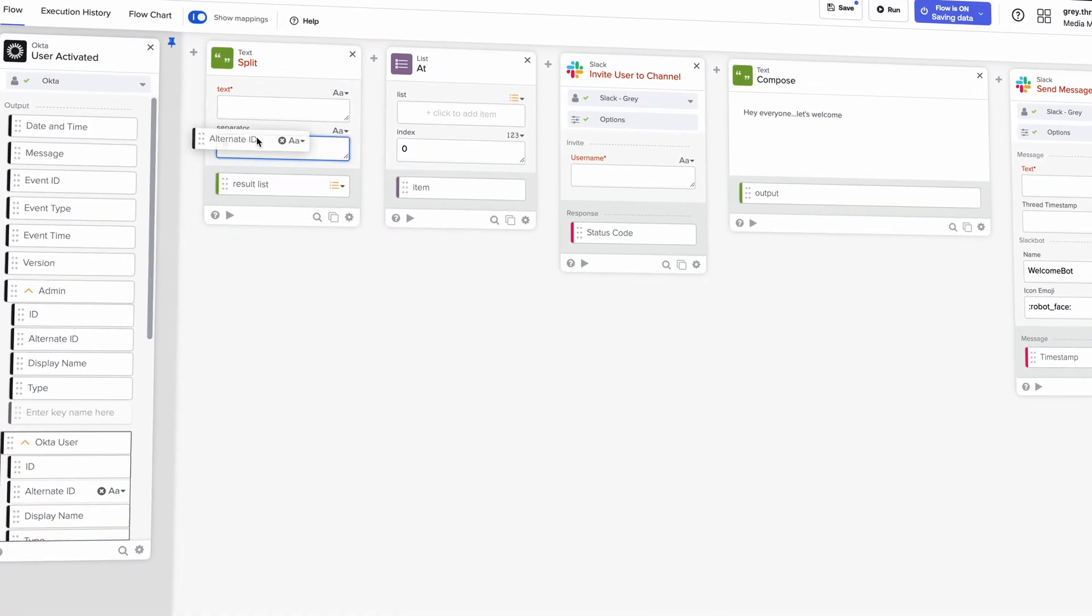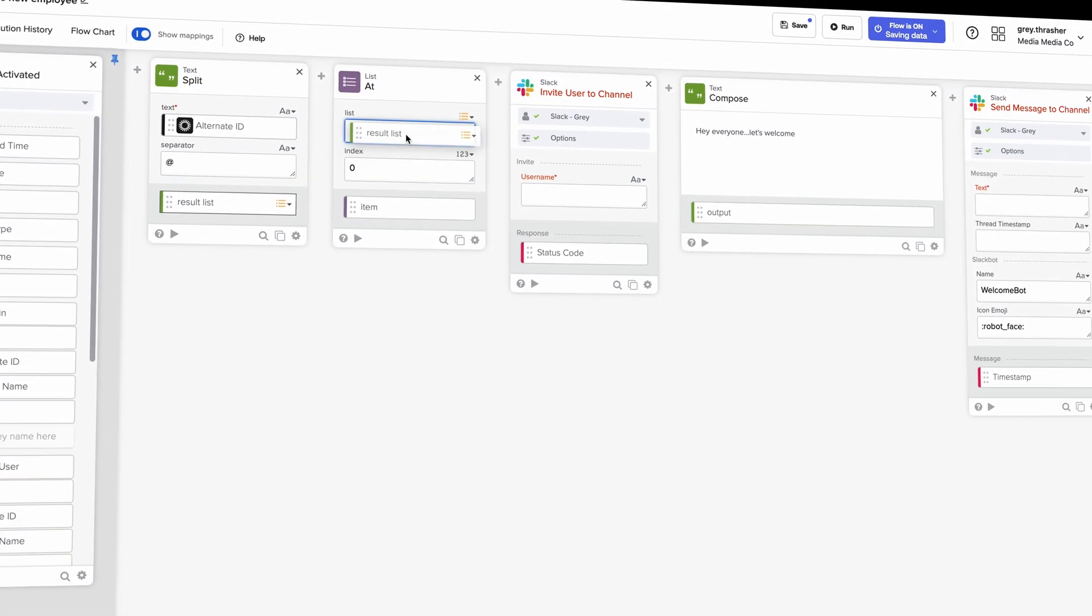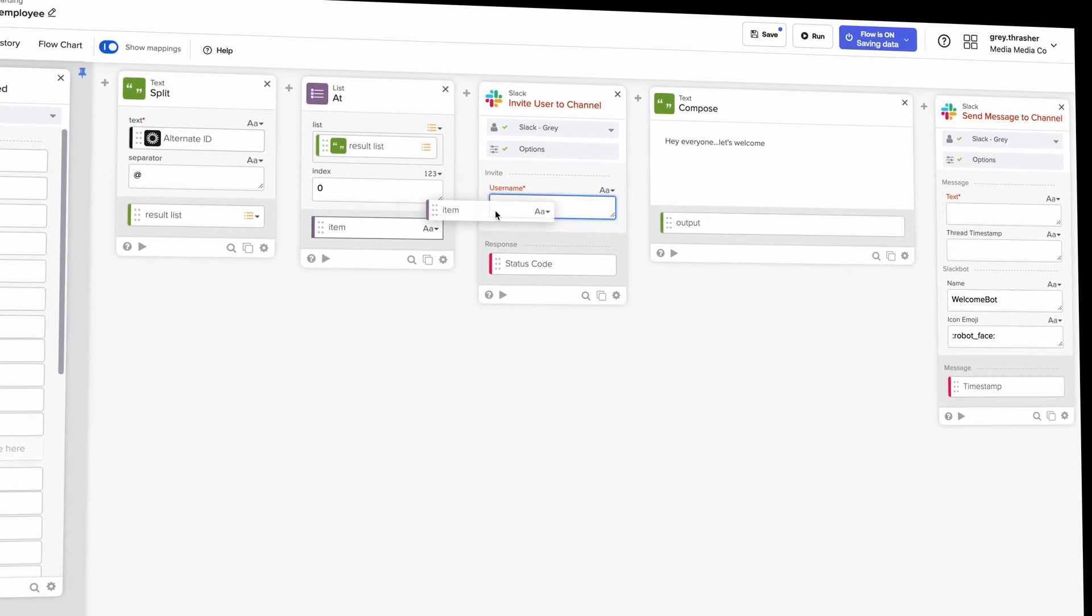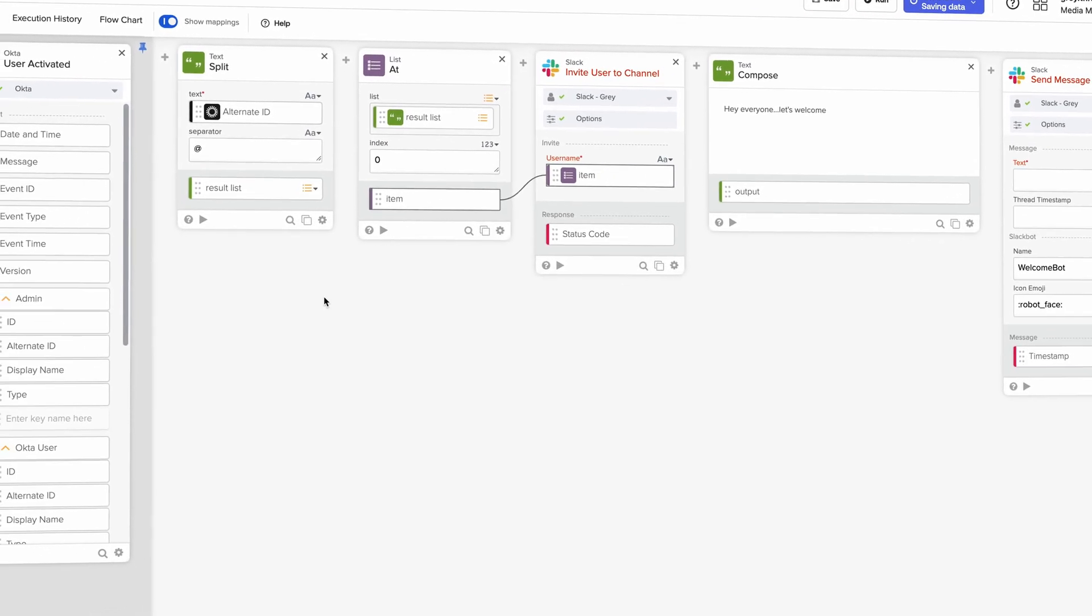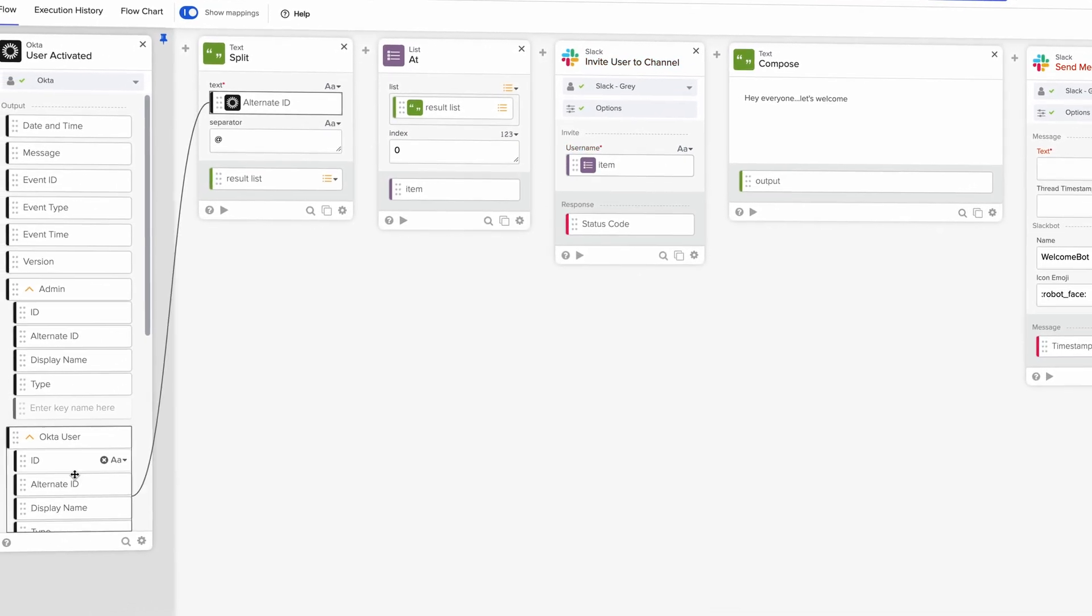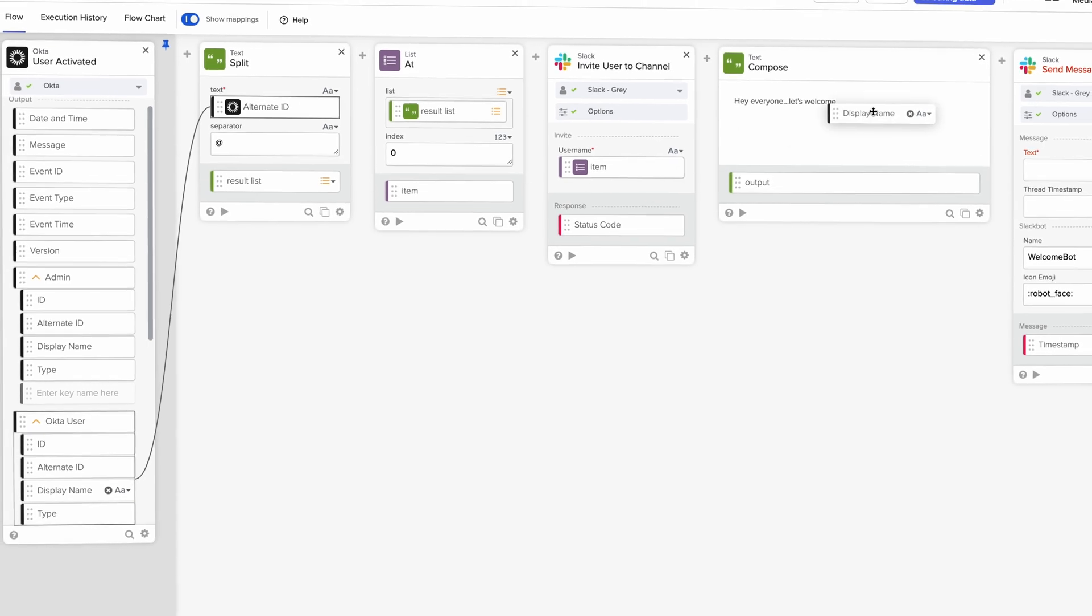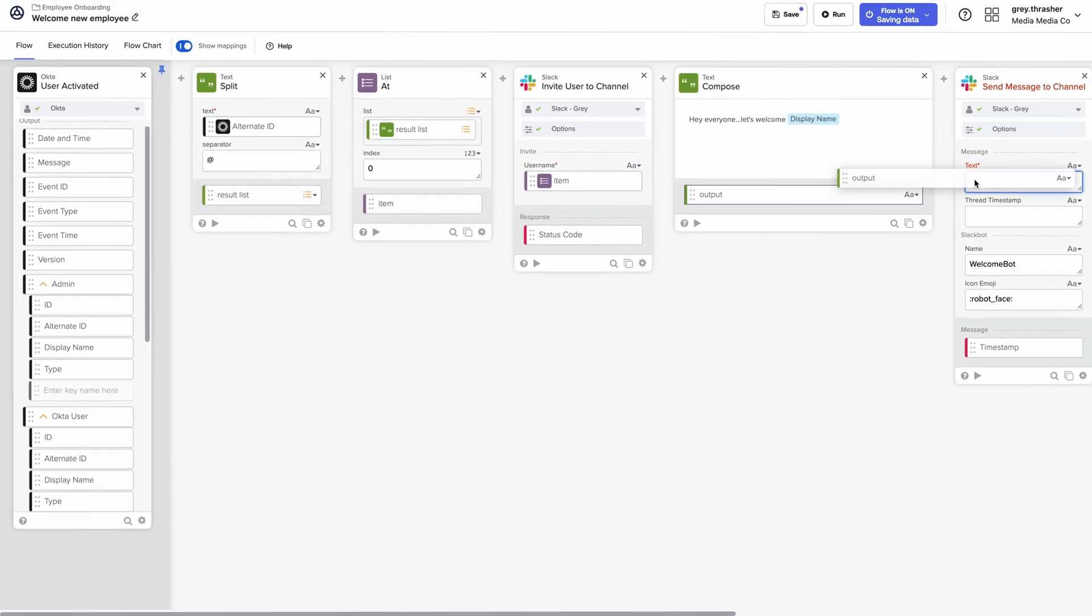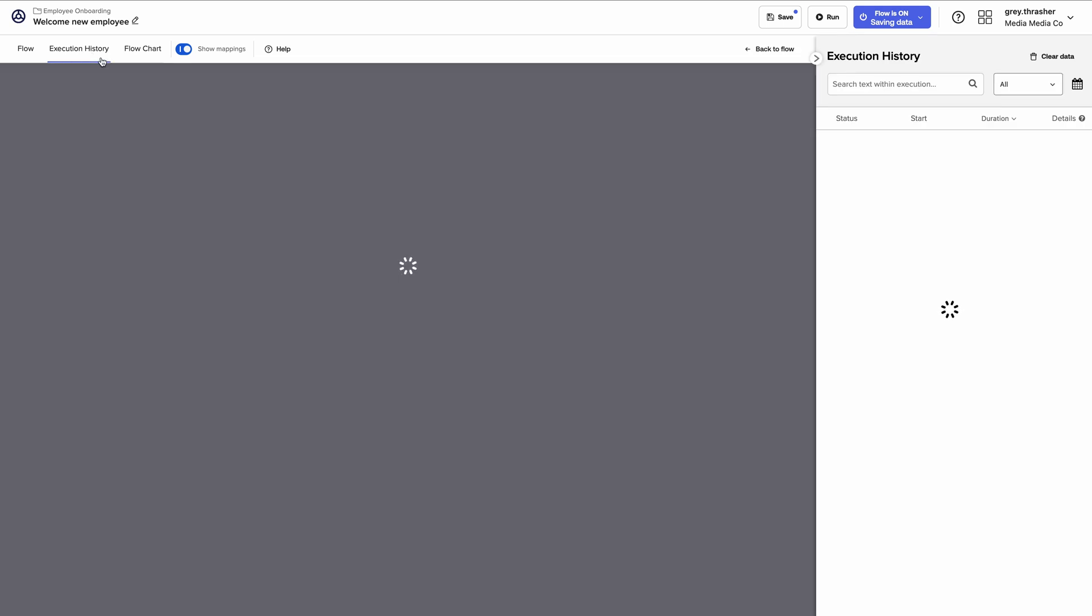Okta Workflows takes away the need for custom scripts and manual processes. It automates complex identity tasks, ensuring your system stays secure, while also reducing the risk of human error. Plus, it saves time and lowers costs, giving you more bandwidth to focus on critical work.